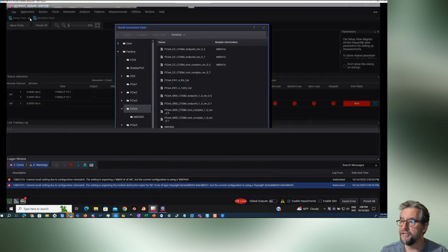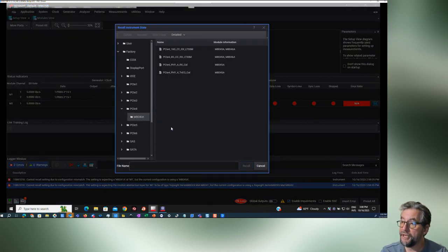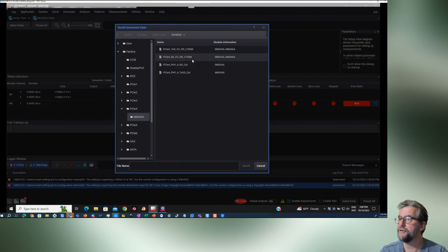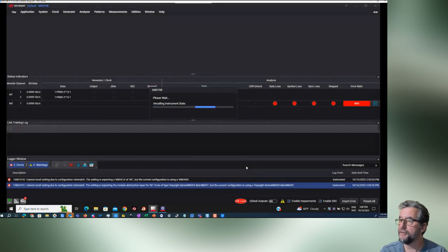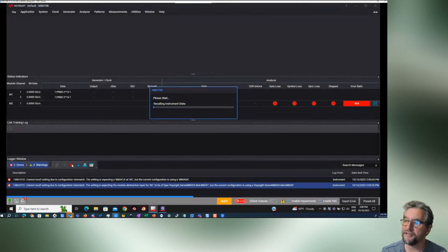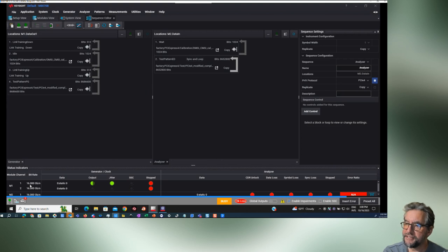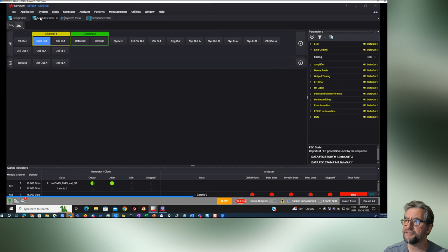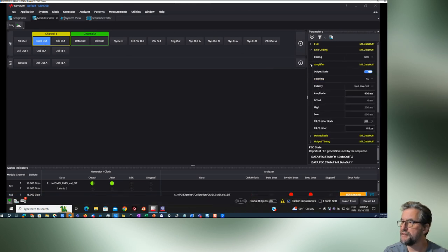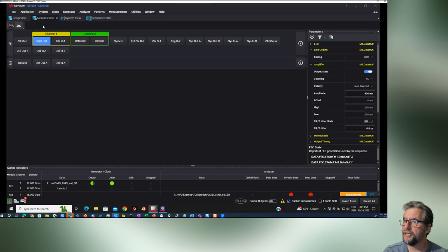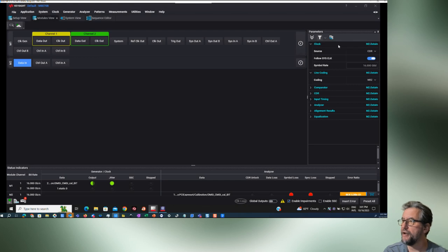Let's go to the PCI-4 Rx LTSSM and recall that. We can cancel these errors and it'll recall the instrument state. It's loaded the right data transfer rate and the error output set. I like to go into the modules and look at data out — what is the amplifier set for? Amplitude 400 peak-to-peak, AC coupling. And on data in, are we CDR? Yes we are — if it isn't CDR, you're never going to see anything.